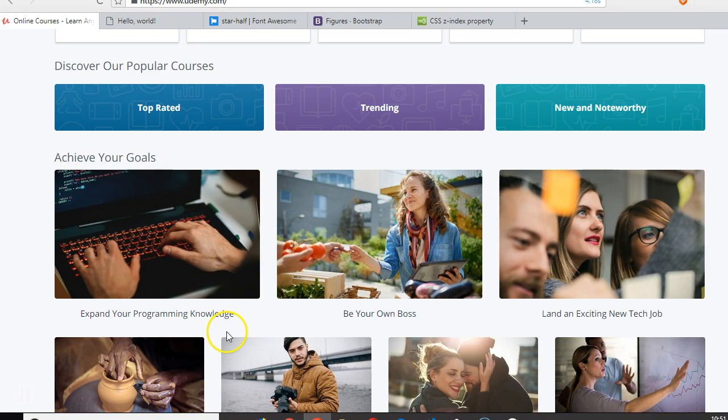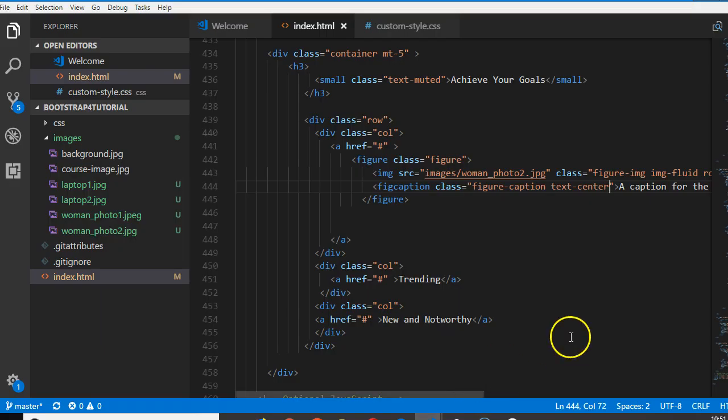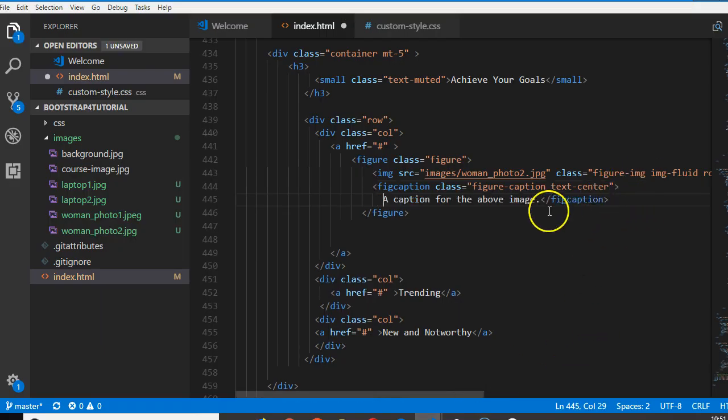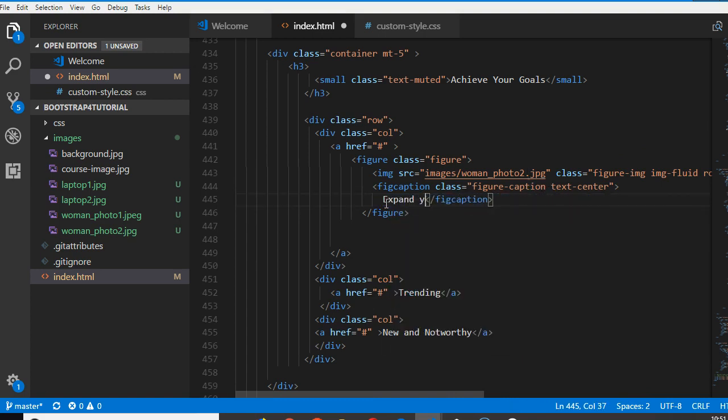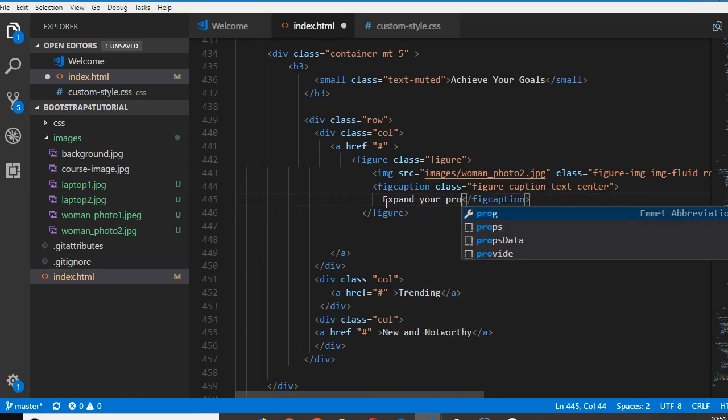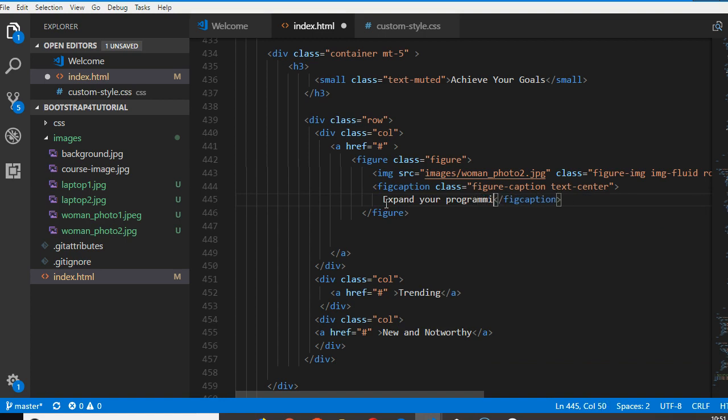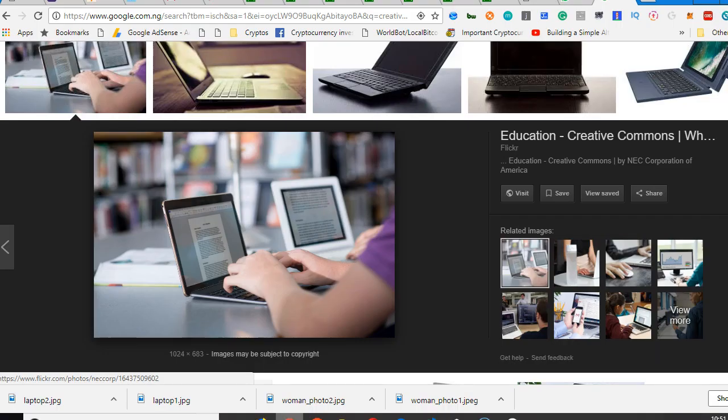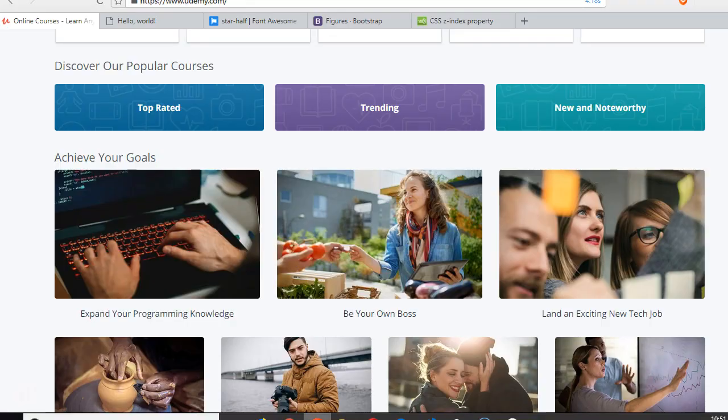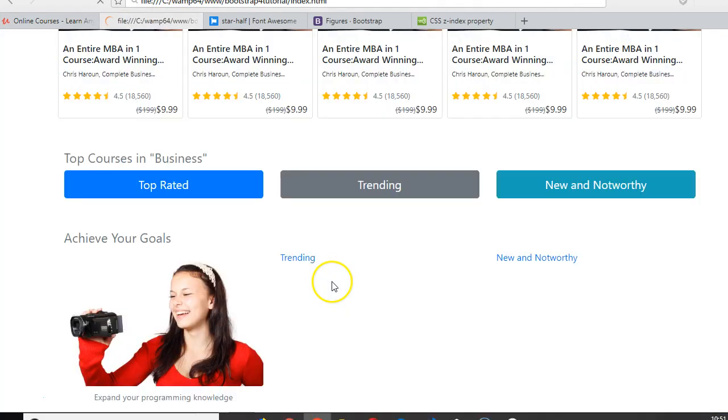Expand your programming knowledge. I'll bring it. Expand your programming knowledge. So that's us, oh great.